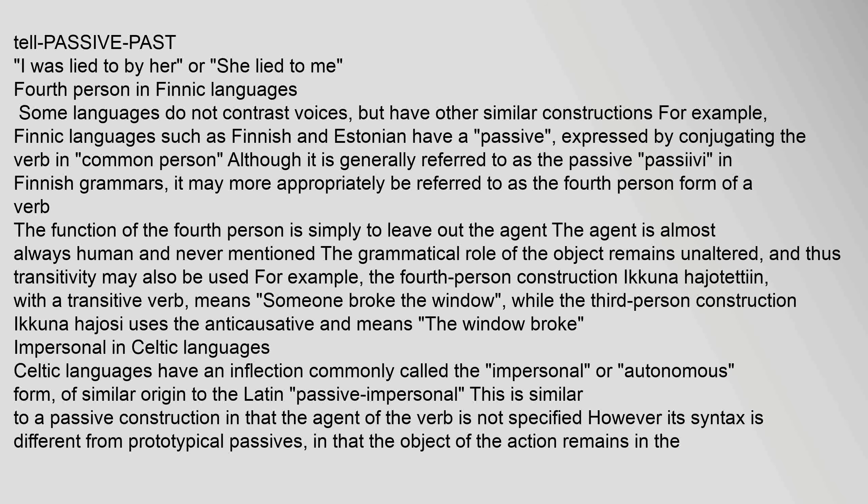Some languages do not contrast voices but have other similar constructions. Finnic languages such as Finnish and Estonian have a passive expressed by conjugating the verb in common person, though it may more appropriately be referred to as the fourth person form of a verb. The function of the fourth person is simply to leave out the agent — the agent is almost always human and never mentioned — while the grammatical role of the object remains unaltered. For example, the fourth person construction "Ikkuna hajotettiin" (with a transitive verb) means "Someone broke the window," while the third person construction "Ikkuna hajosi" (anticausative) means "The window broke."